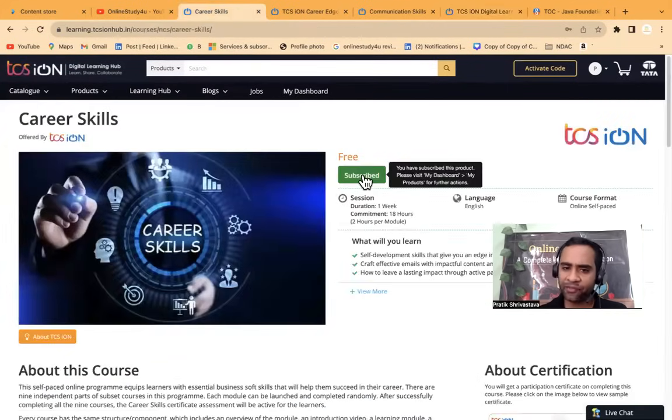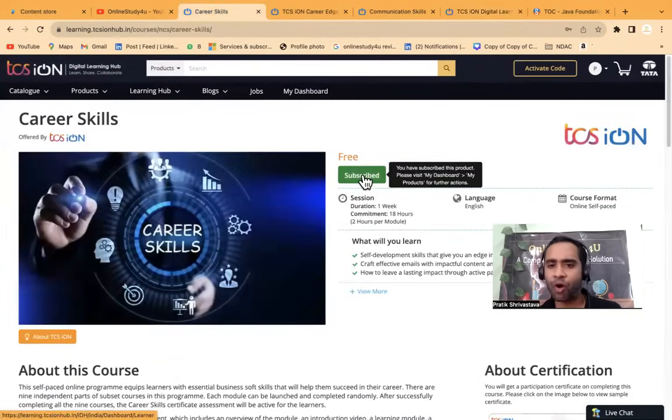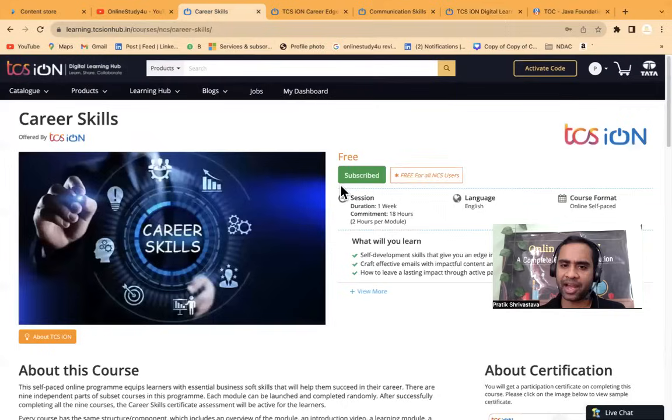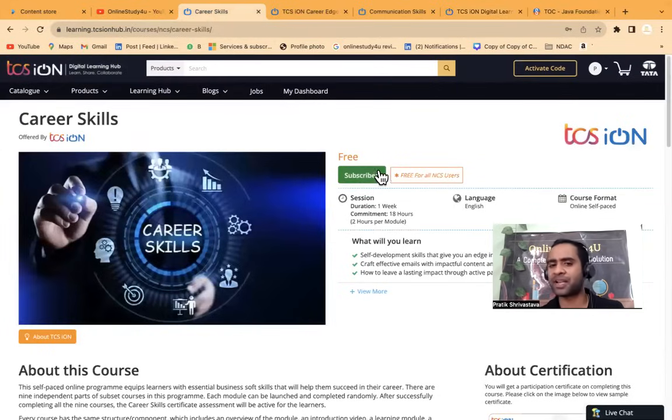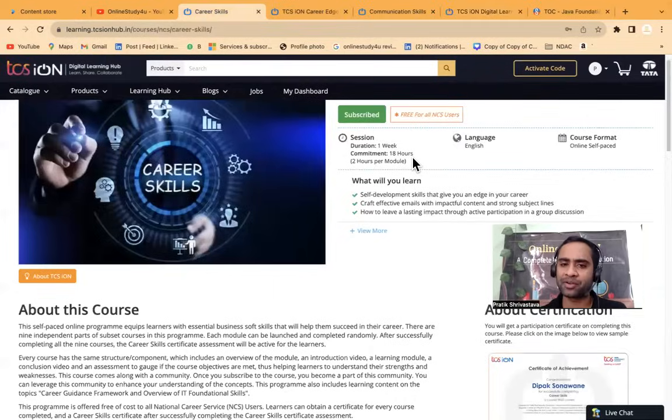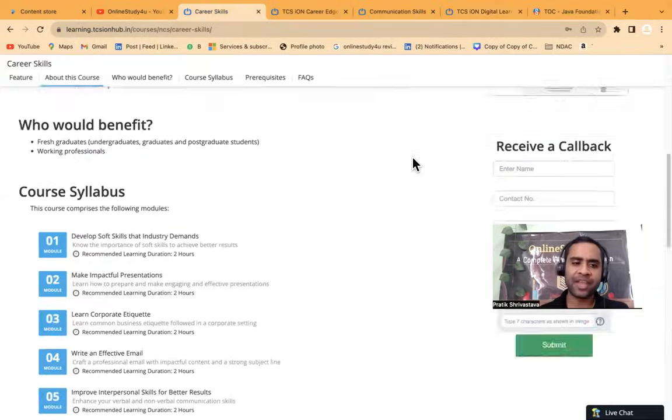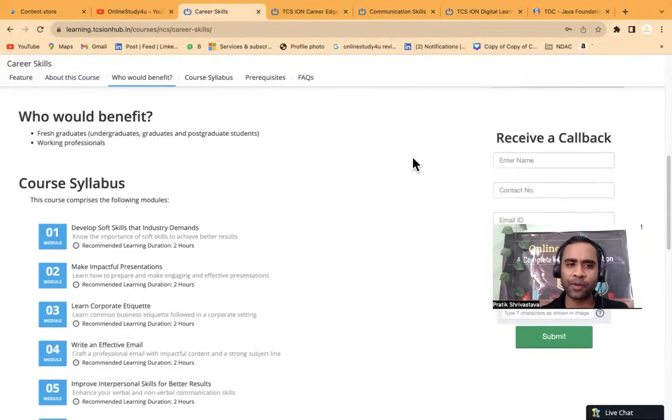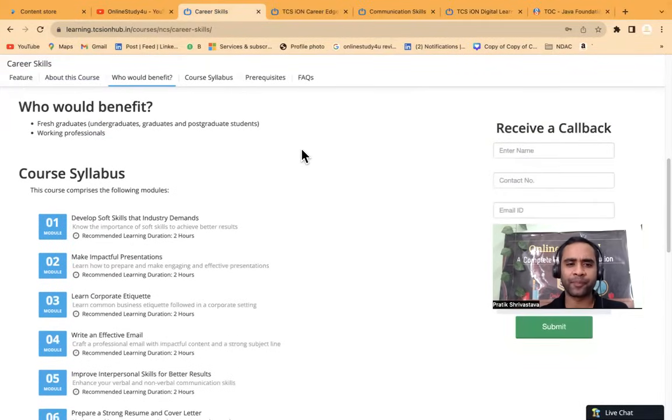I have already subscribed, so here if you'll see, the orange button will be there. You have to click over here and then you will be able to subscribe. See what all you will be able to learn.